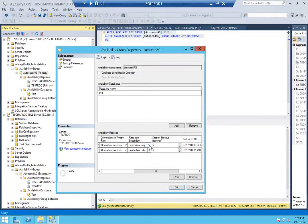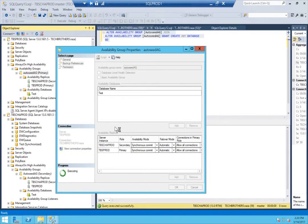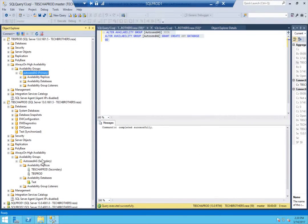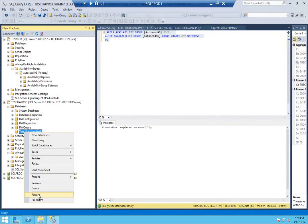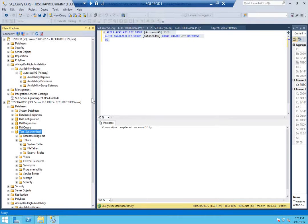It says read intent. What I'm going to do is set it to yes for read — whenever this replica becomes secondary, I want any connection or application to go ahead and read the data from the database. Click OK. Now refresh this. I'm going to check the database to see if I can open it. As you can see, I can open the tables on this database. I don't have any tables — it's just the demo. So basically, that's it.